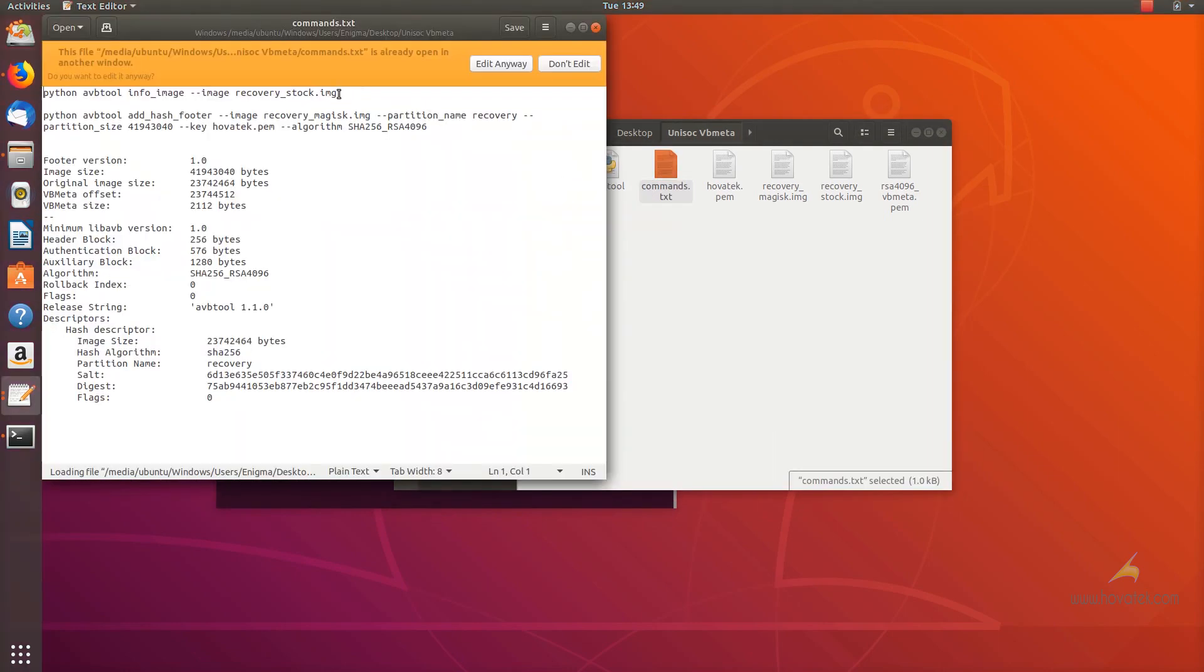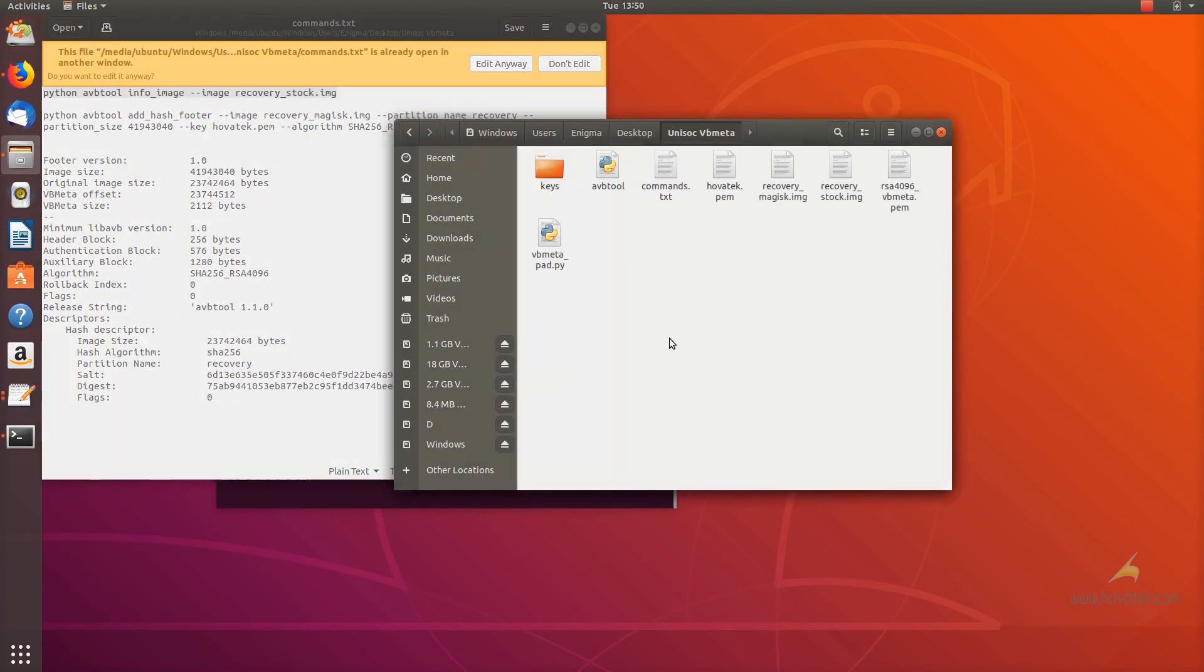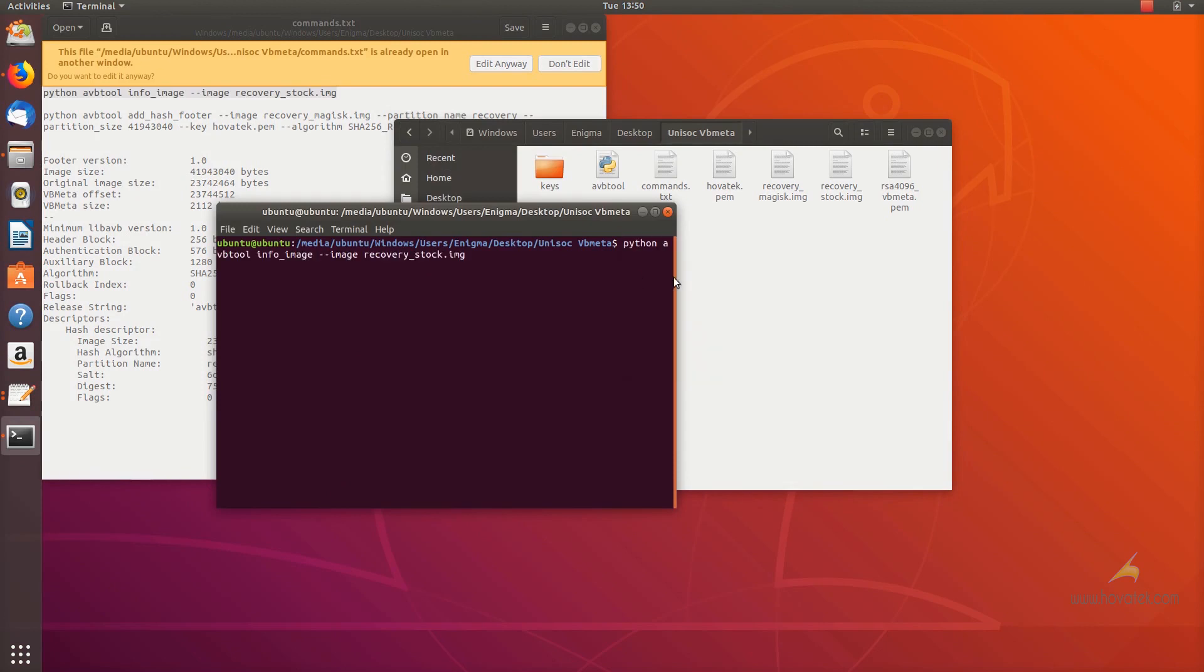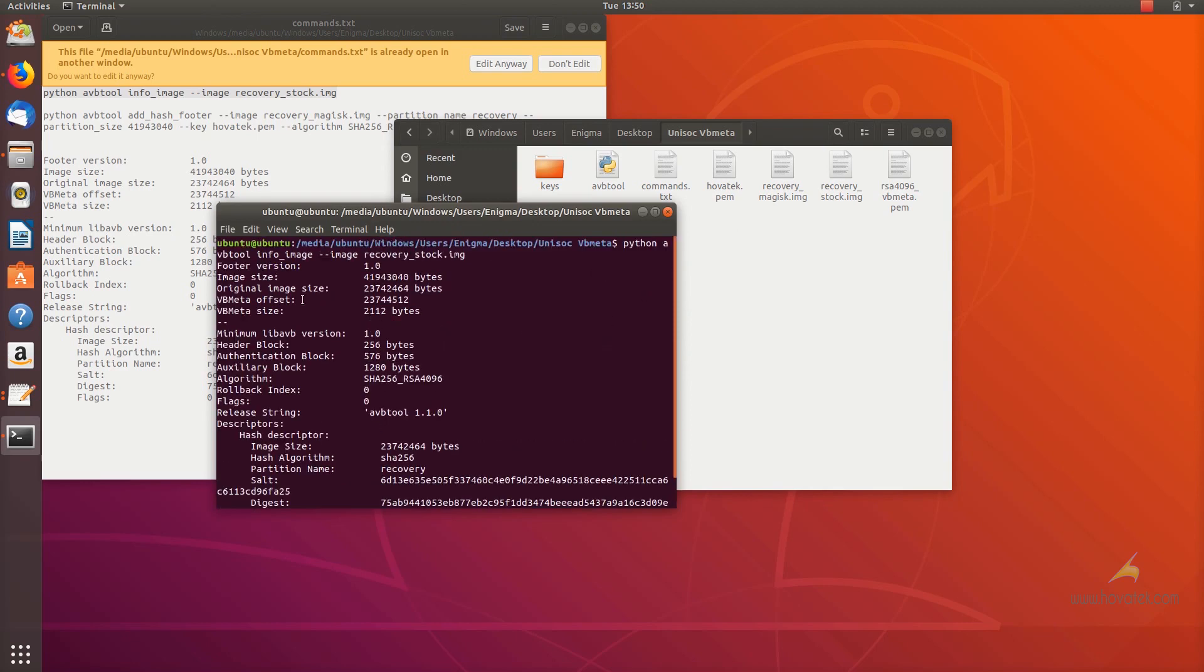I have my recovery underscore stock.img against which I'll be running this command. The goal here is to fetch some important information which I'm going to need in crafting the next command. I'm going to take note of the size and then I'll also take note of the algorithm used.